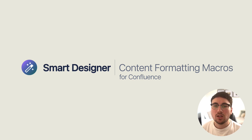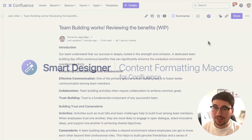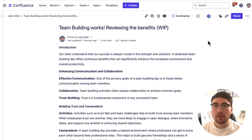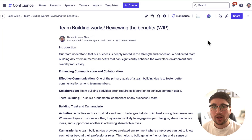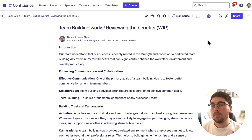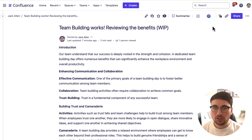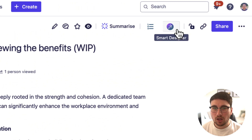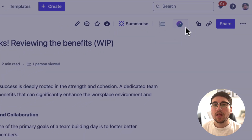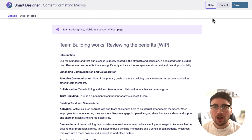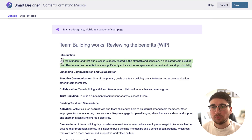What I'm going to do is take this page that I've been working on and just give it a go — see what it can do. Let's click this new button: Smart Designer. Then I need to highlight some copy and see what it comes up with.